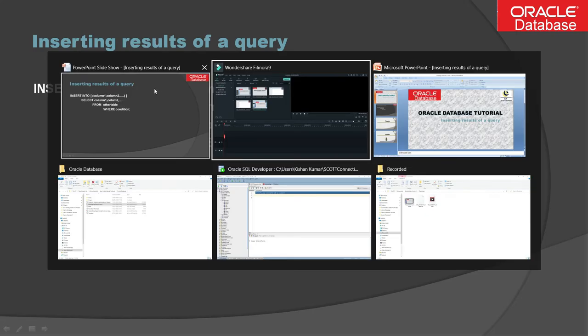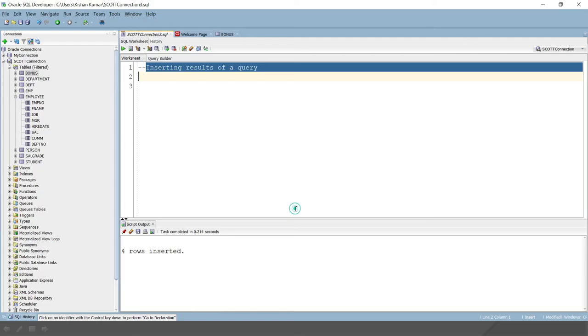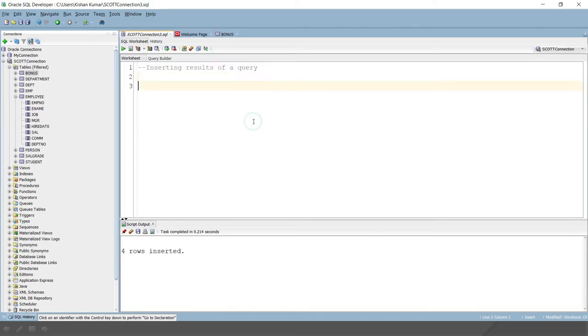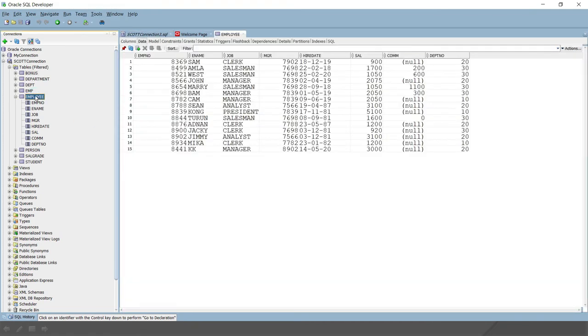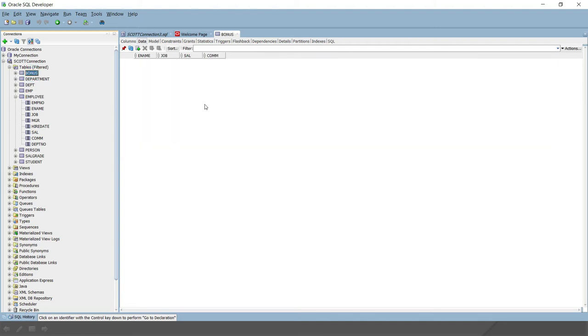Let's try to understand through an example. So here is the SQL developer and here is the employee table. This is the employee table we have.